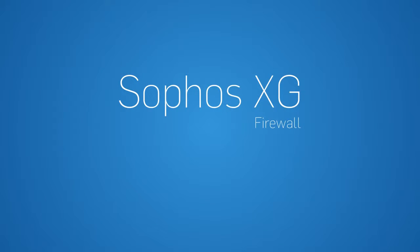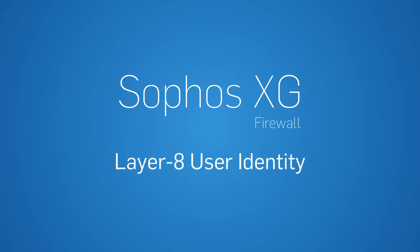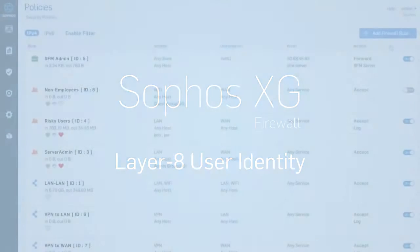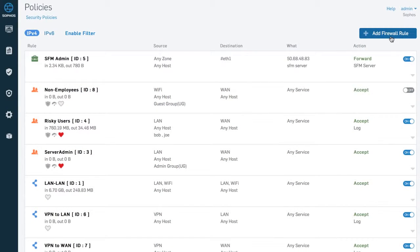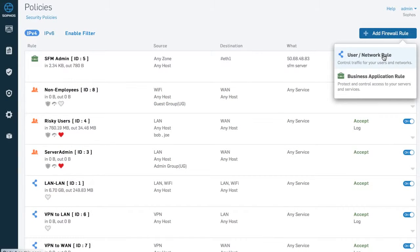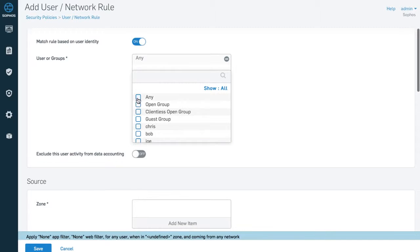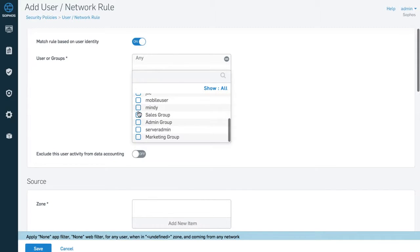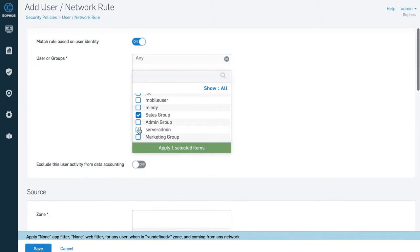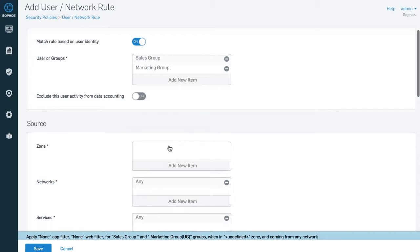Sophos XG firewall integrates our patented layer 8 identity-based technology that takes firewall policy to a whole new layer. You set firewall policy for users regardless of their IP address, location, zone, network, or device.